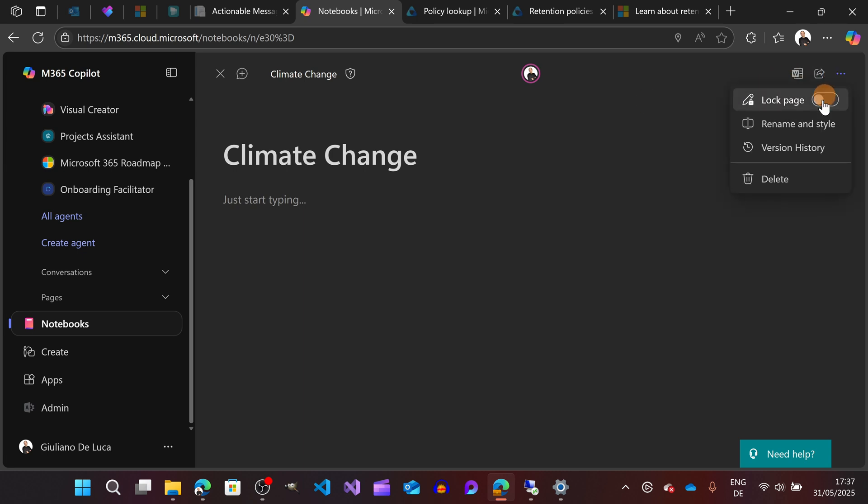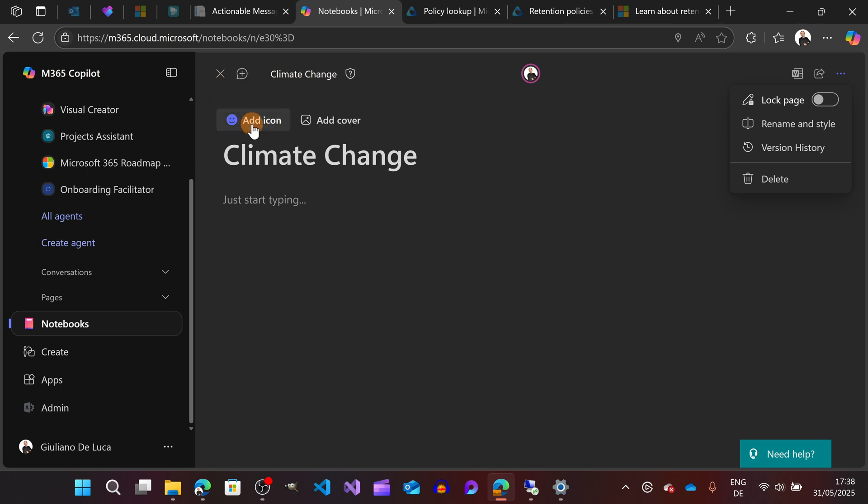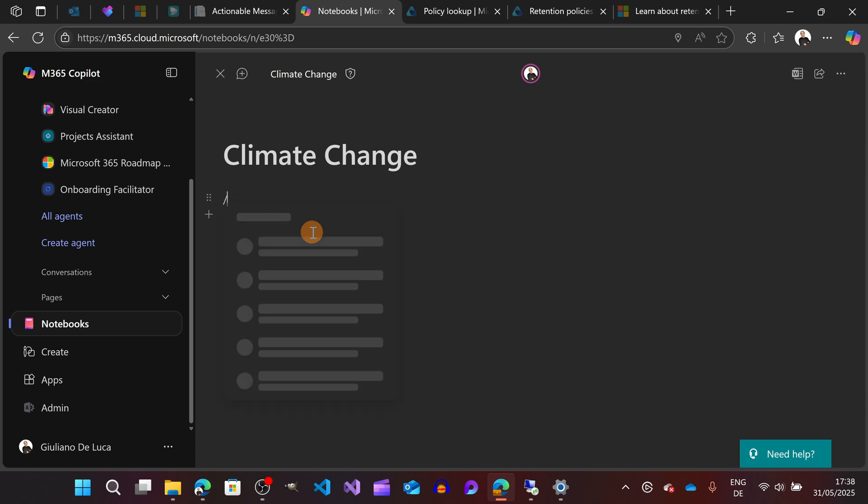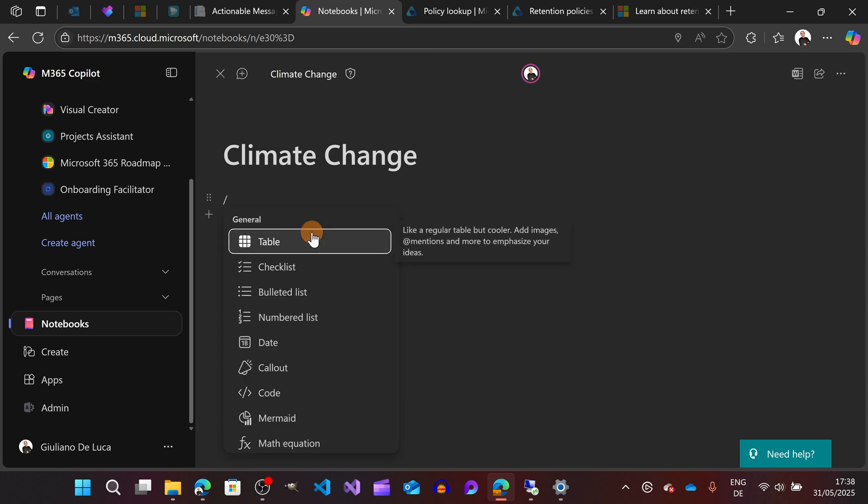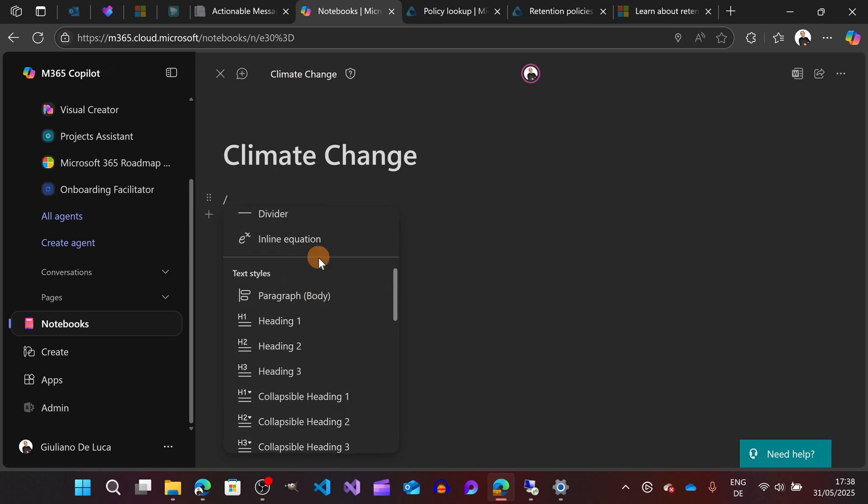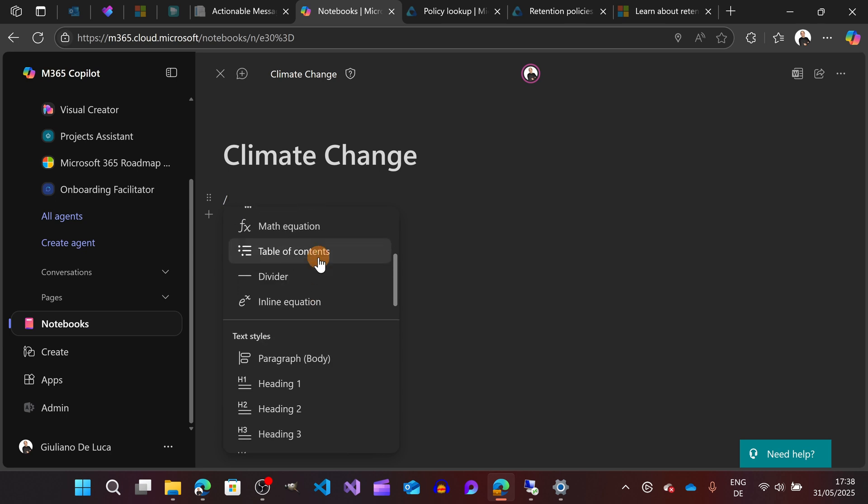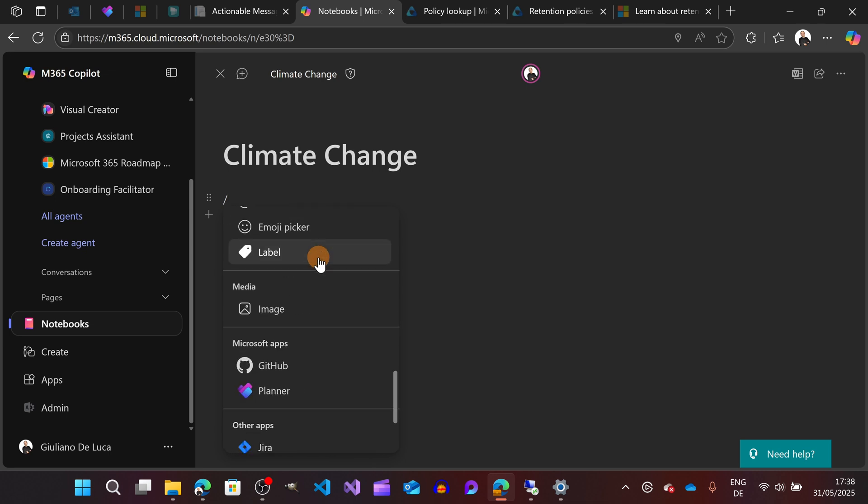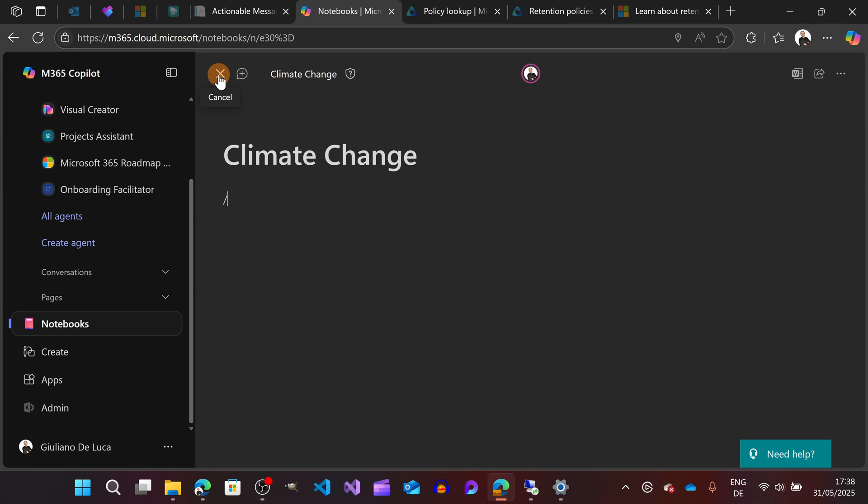I can lock the page. This is basically a powered Loop page, so you have all Loop capabilities. You can also open a new chart, add an icon, add a cover, the text. If I add the slash, I'm going to have all Loop components available in this page.